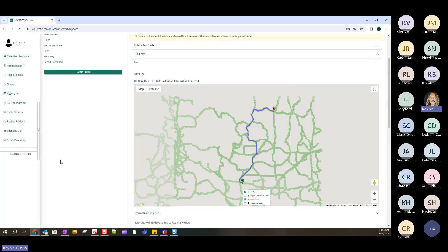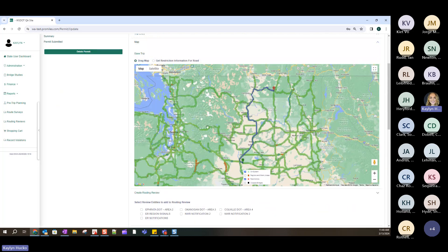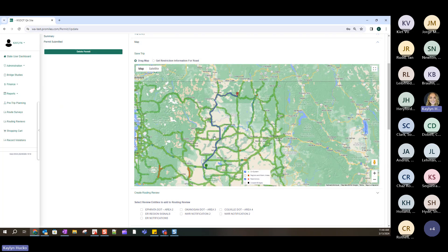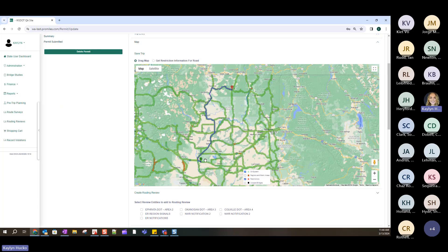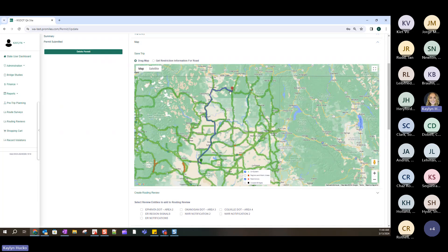Now that I have my origin address and destination intersection, I'll click Route. The system takes in all the information — dimensions like 8'6" width, 45-foot overall length, and 14'8" height — as well as restrictions along the route, and gives you the preferred route. Keep in mind, the system prefers interstates first, then US highways, then Washington routes. There are some instances where the state has indicated a preference for one highway over another, and those adjustments are made, but that's the general hierarchy.